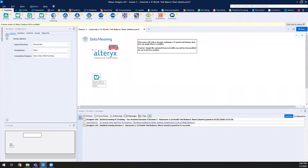Feel free to ask questions in the Q&A section. We have some DataMeaning associates and colleagues on the call to answer questions as we go through, so you won't be interrupting the flow. Also, these sessions are being recorded and will be posted — there may be a small lag for editing — so if you need to dip out early, we can send you a link to the previously recorded webinars.